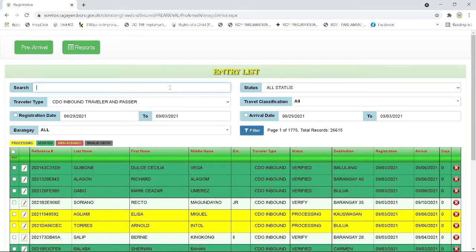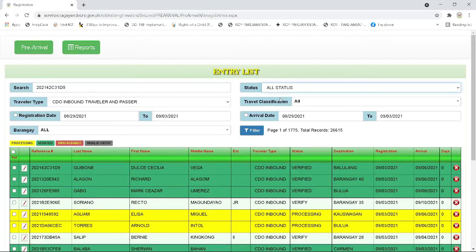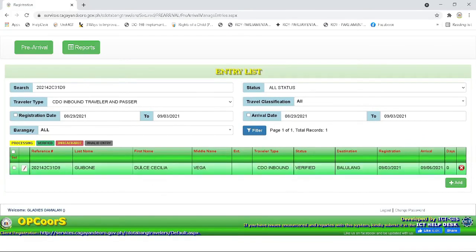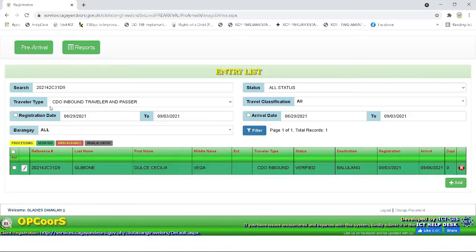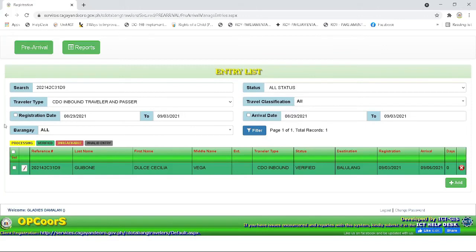For example, we will put a reference number 42C. Then we will just put all status to search for this reference number. Then we have to click the filter button. Then you will see here the entry. So you have already searched this reference number.